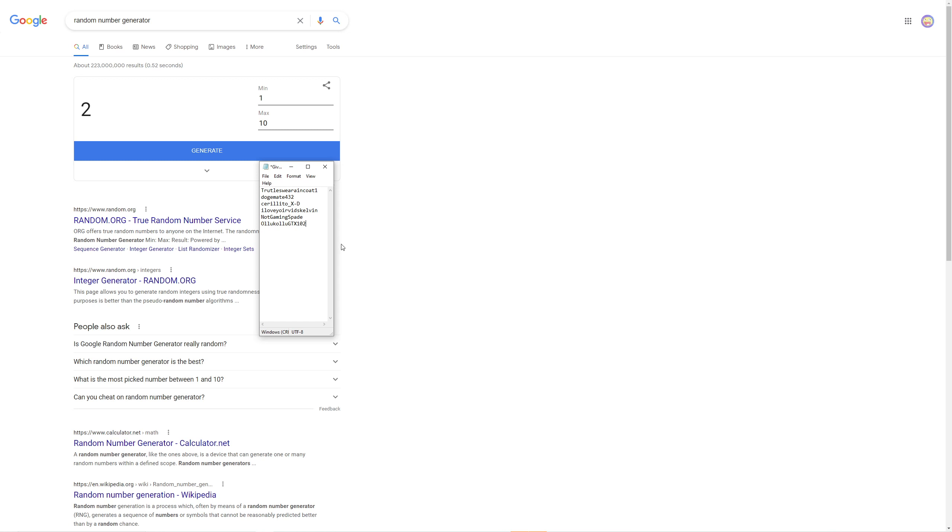So we have a random number generator and we have these names. These are every single person that entered the giveaway - there's six people, so max of six. Remember, you won't receive the robux immediately after this video unless you're already in my group, then I can probably give it to you.